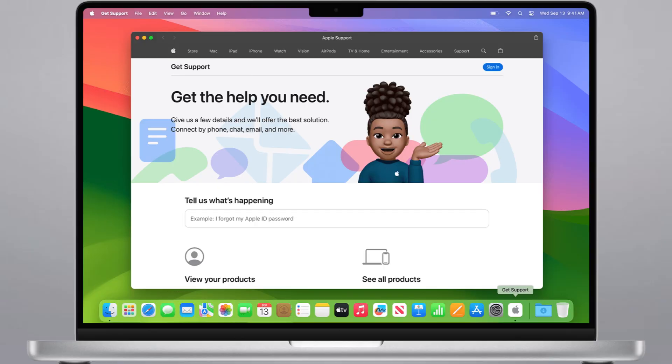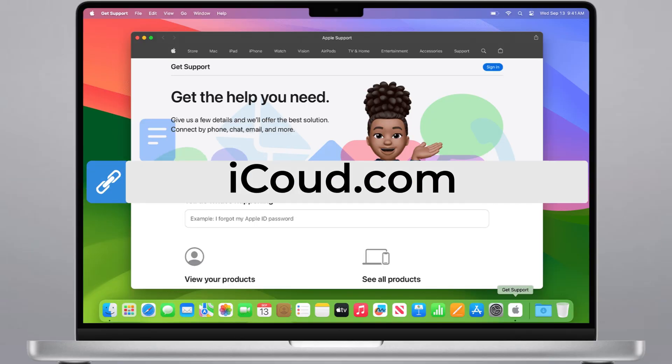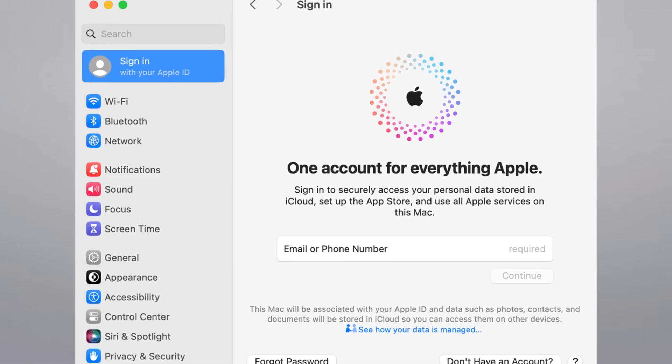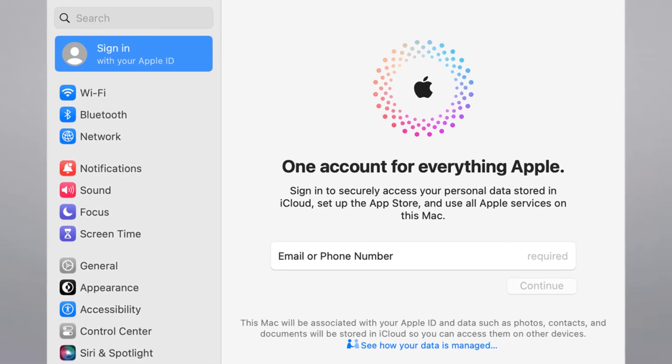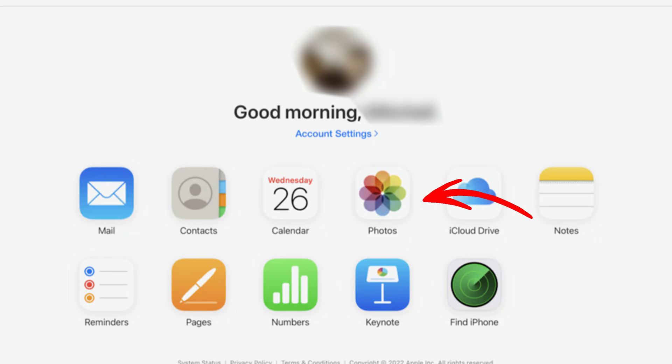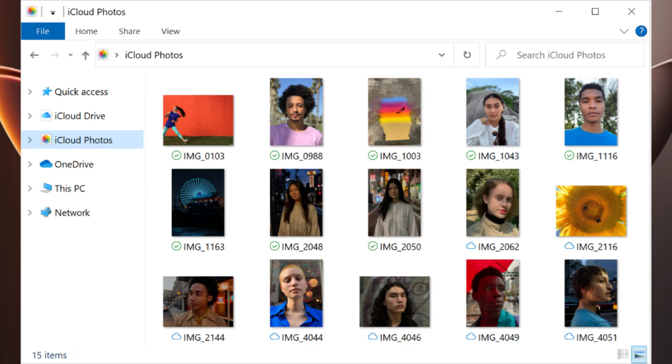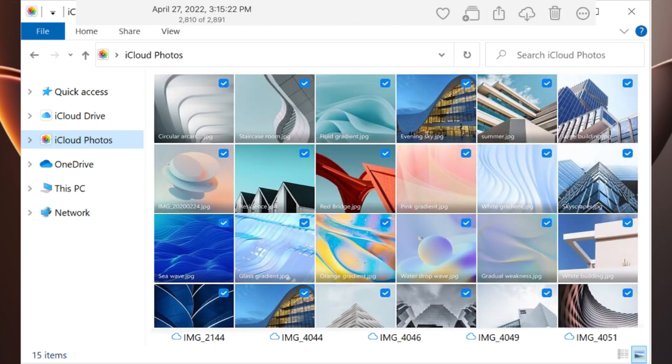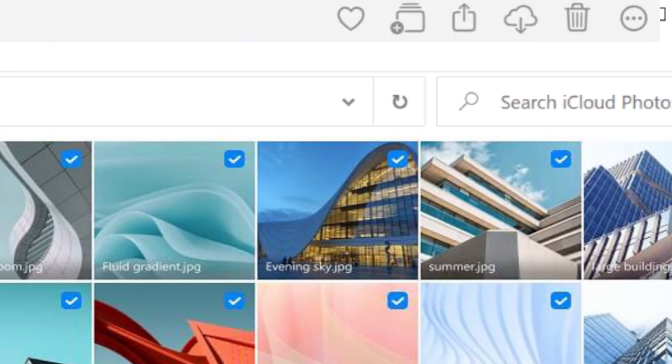Alternatively, visit iCloud.com, sign in with your Apple ID, and navigate to the Photos section. If your deleted photos were still stored in iCloud, you should see them there, and you can restore them to your iPhone.